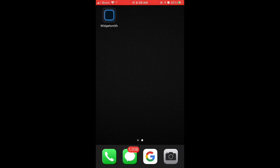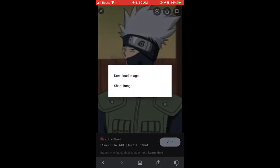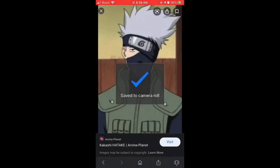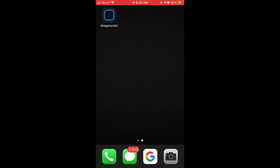If you want to start off, go on Google or wherever you get your images. And I did Kakashi Hatake. You would hold on the image, download it, and then go to Widget Smith.